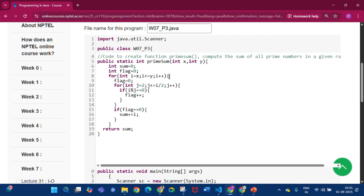We write an outer for loop: for int i = x running to y, setting flag = 0 each iteration. An inner loop runs for int j = 2 to j <= i/2. If i % j == 0, then flag++ — meaning the number is not prime. After the inner loop, if flag is still 0, then sum += i, adding that prime number to the sum. Finally, return sum.